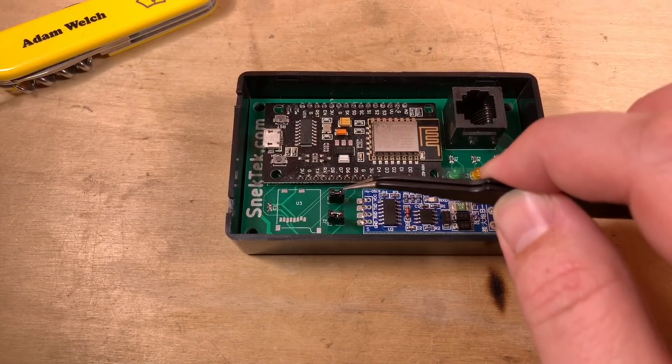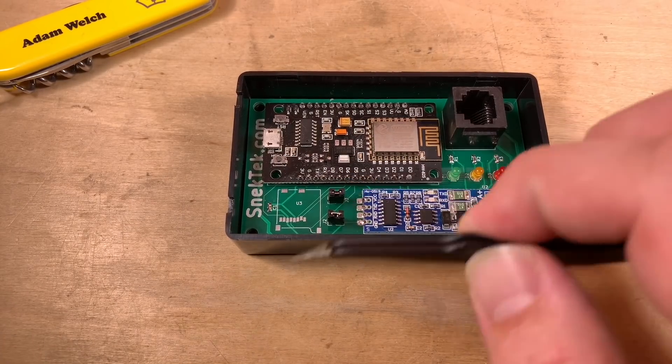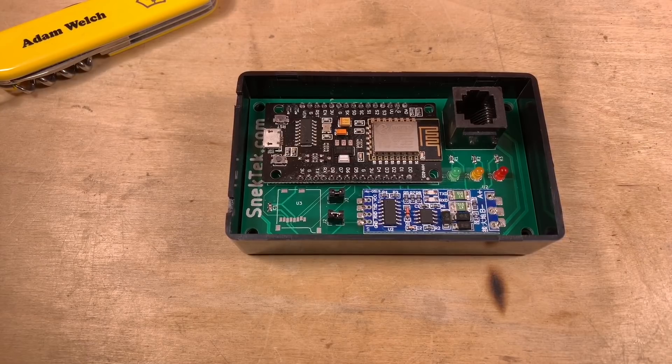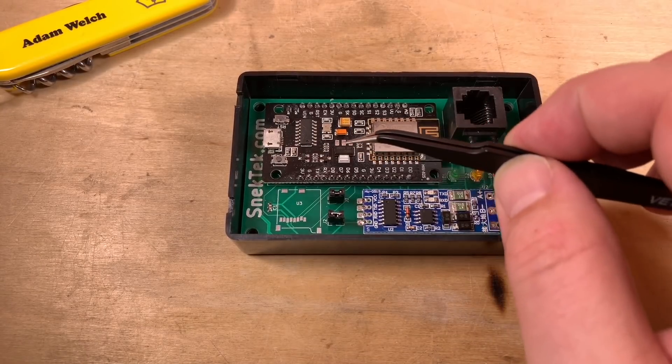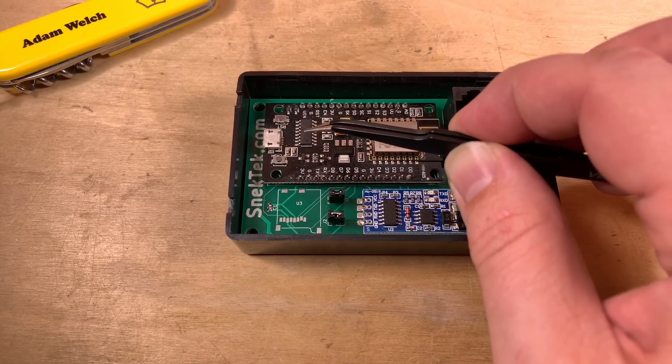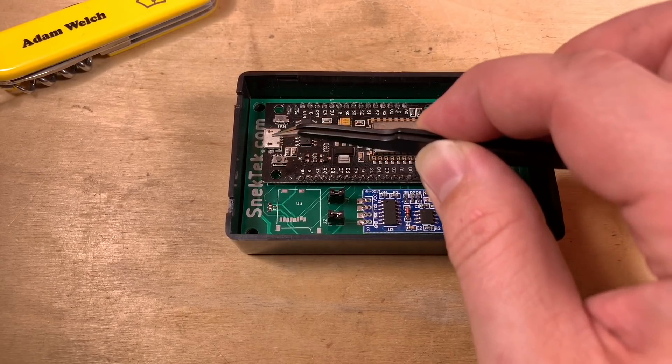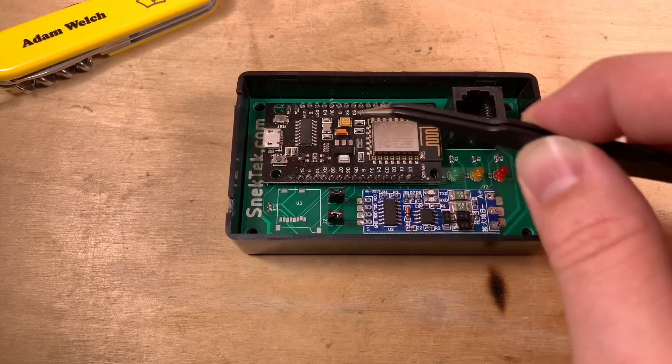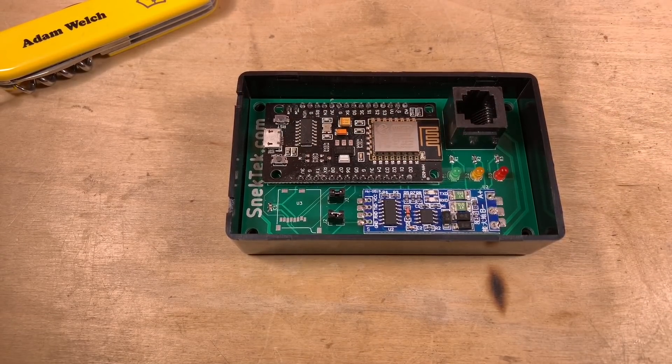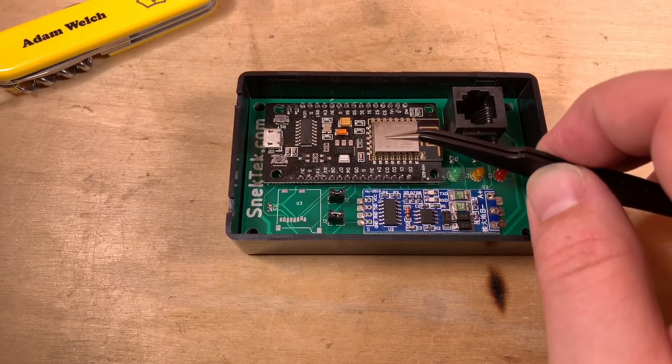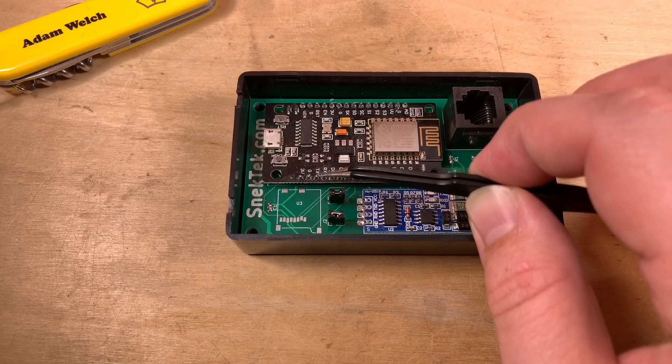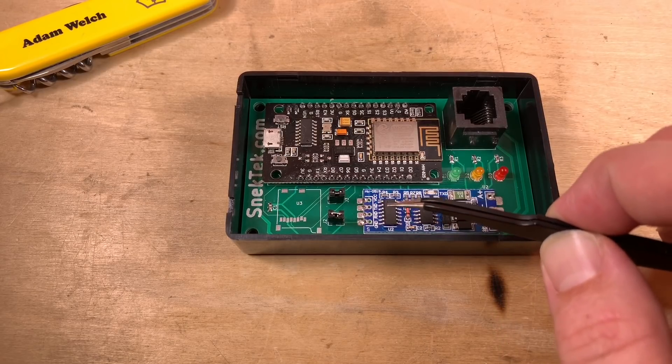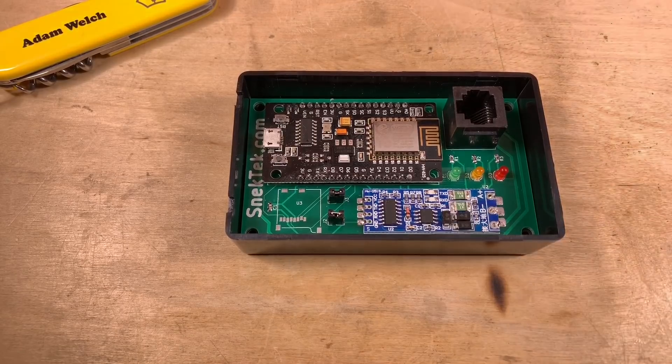I've realized that these two jumpers have an important function after my previous video and that's about communication. The NodeMCU board here uses a serial to USB adapter for USB communication between the computer and the ESP8266. But we're also using the serial interface here via the RX and TX pins to communicate to the RS485 to serial adapter.